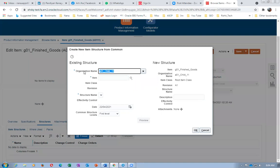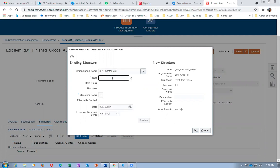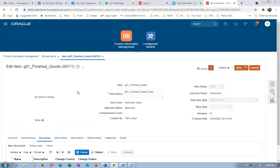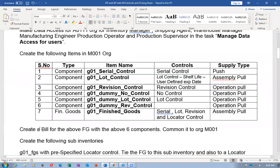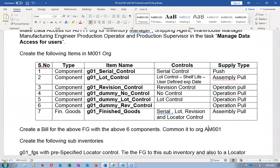The master org is A01. The item is G01. Giving a tab — since there is only one structure available, it comes automatically. Going to create a child org common from the master org structure. Clicking OK — this is essentially an item import and will run four or five concurrent processes for commonizing. Save and close — the structure is now completed. The organization is A0111. The structure must be created on the child org separately using the 'Common From' option.